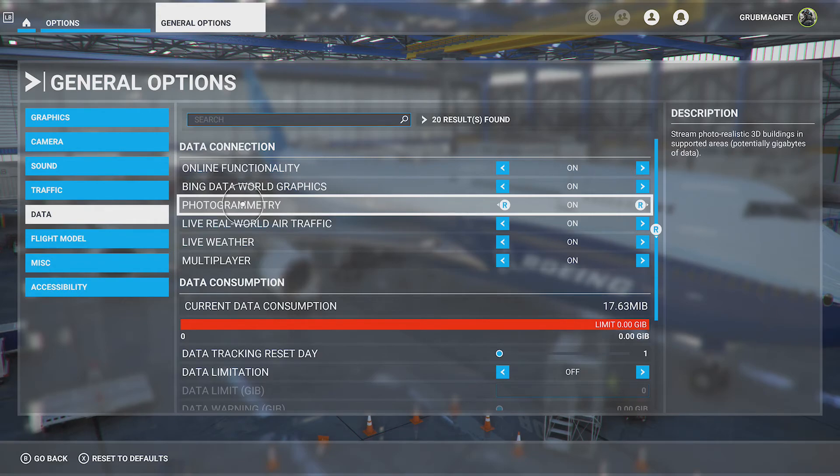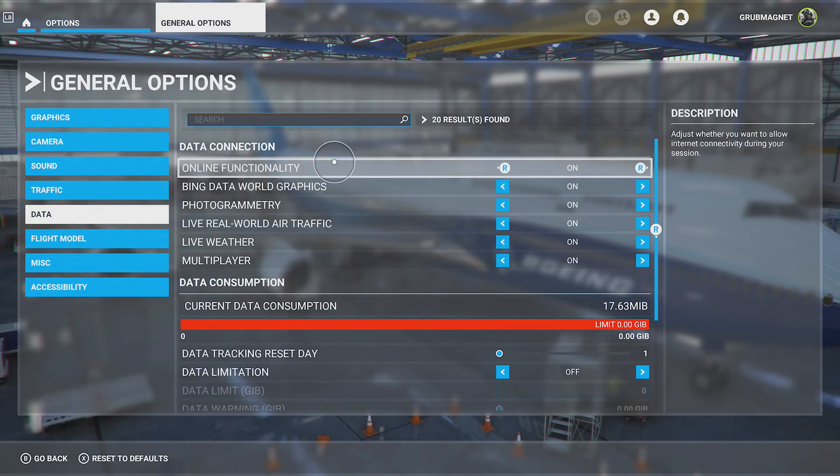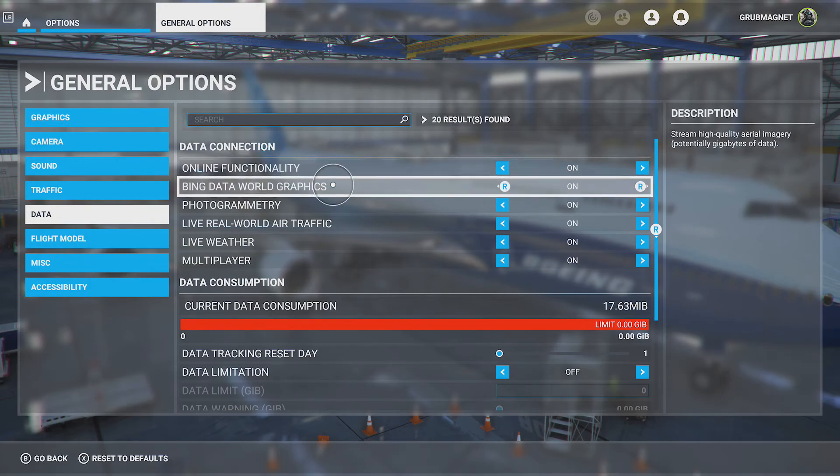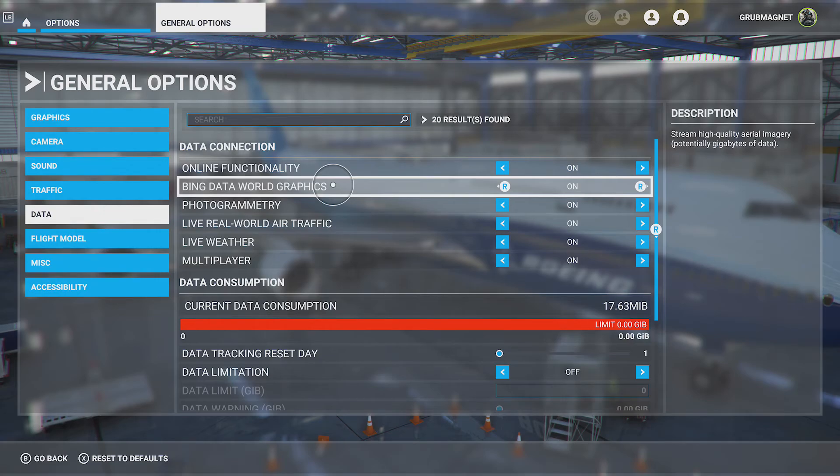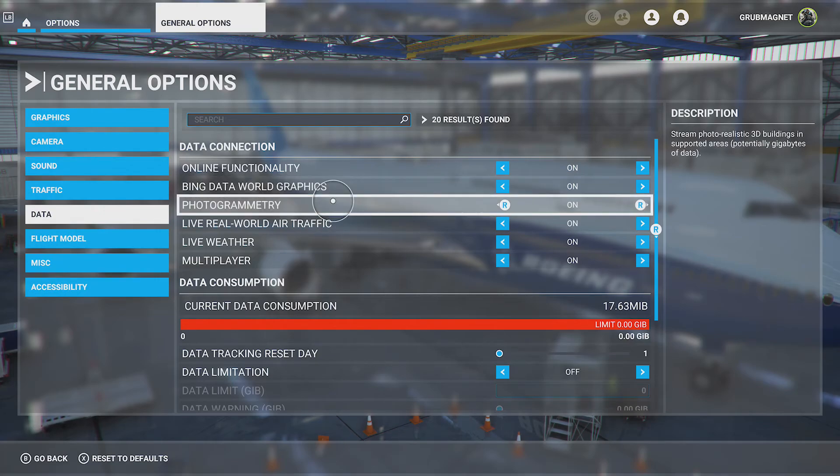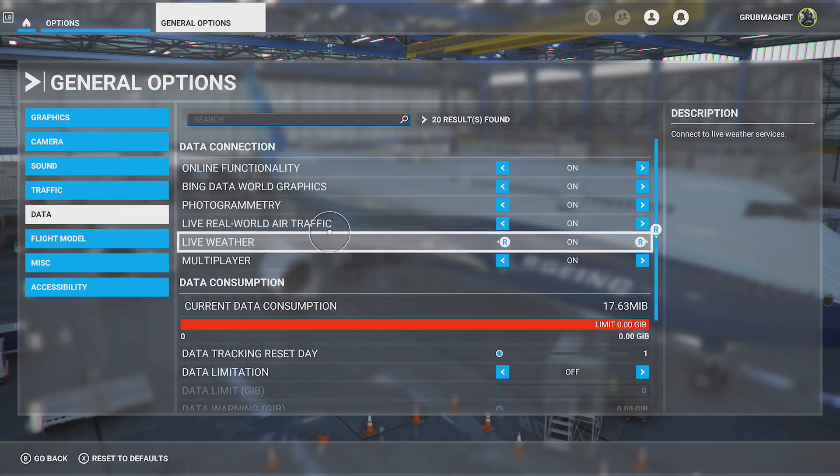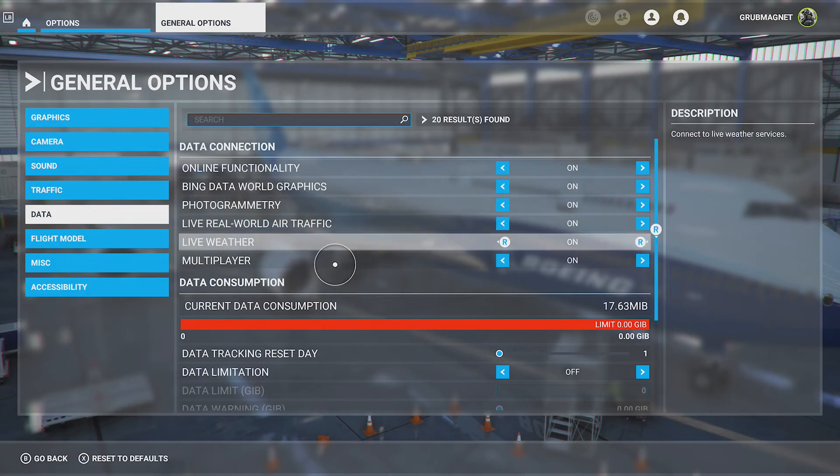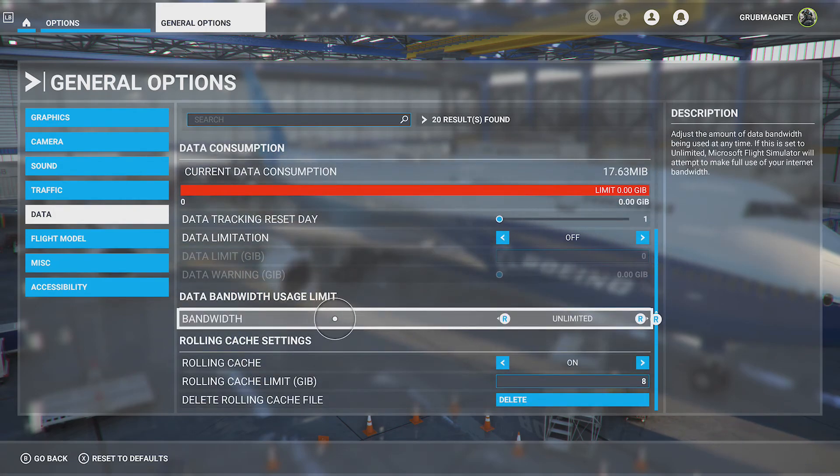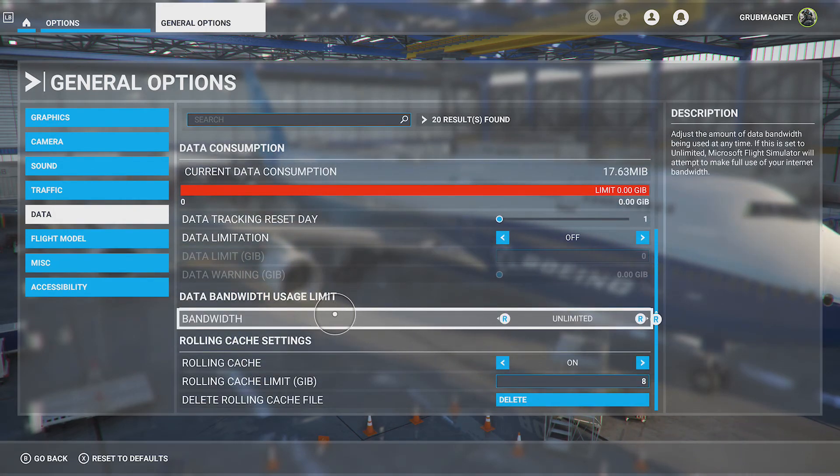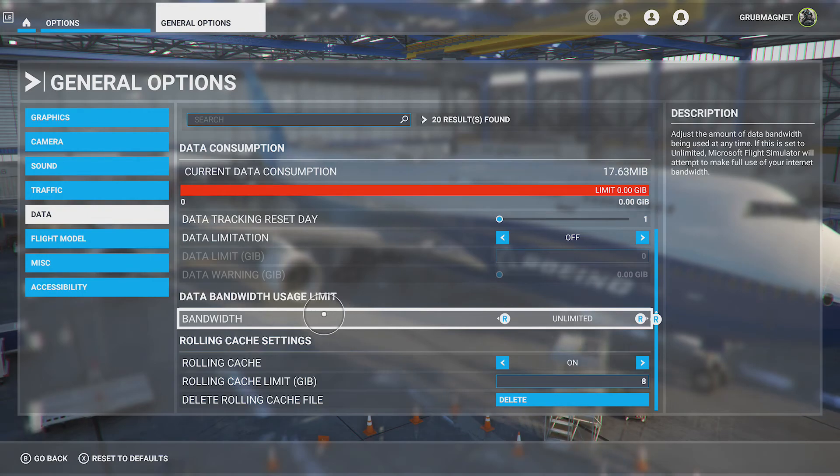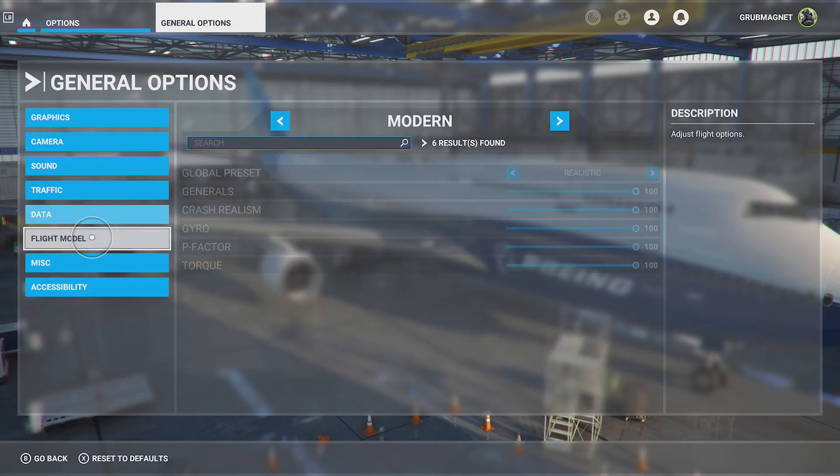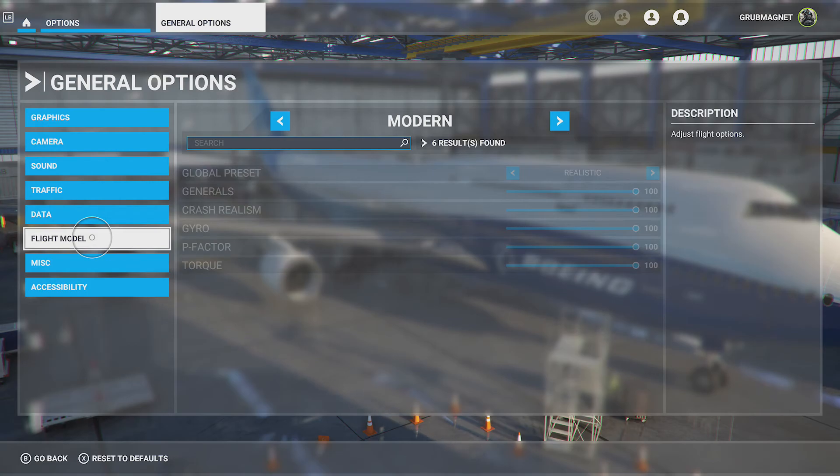Data, you can have different things here and if you look on the right hand side it's telling you what this does. So whether you want to allow internet connectivity during your session, do you want world data graphics, aerial imagery, potentially gigabytes of data, realistic 3D built-in, blah blah blah. So you can turn some of this on or off if you're finding it struggling or you don't want to have that sheer amount of stuff going on. If you're on a limited internet you could change your bandwidth, that sort of stuff.